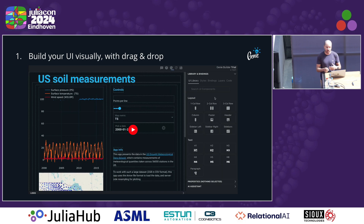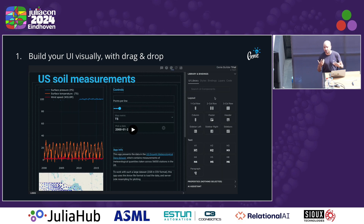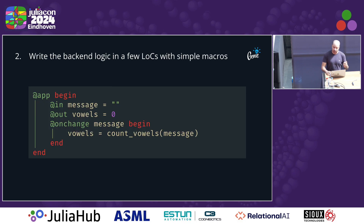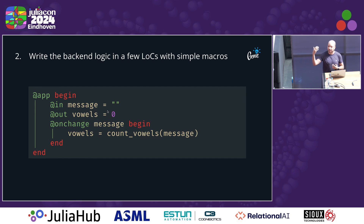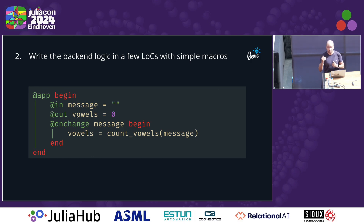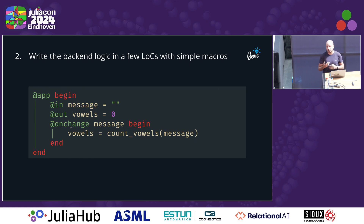After implementing the user interface with the visual editor, the next step is to add backend code to handle the interactivity of your application. In this backend code, you declare input variables to hold information sent from the browser to the Julia backend, output variables to send data from the backend to the browser, and handlers that execute code whenever a user interacts with the interface.